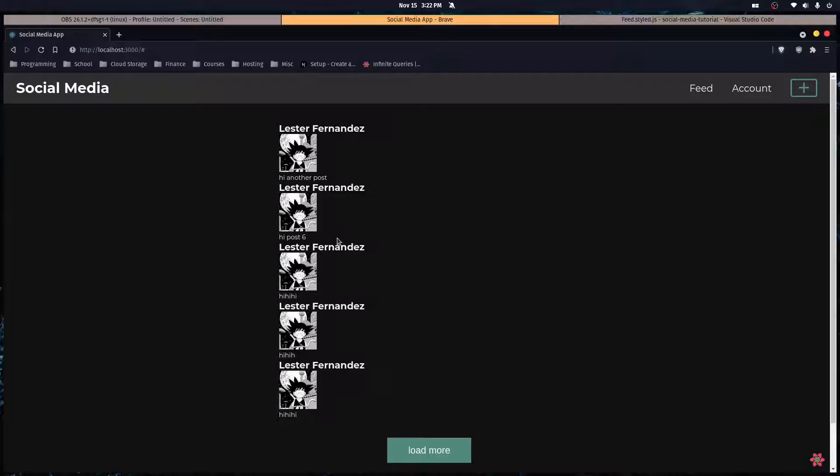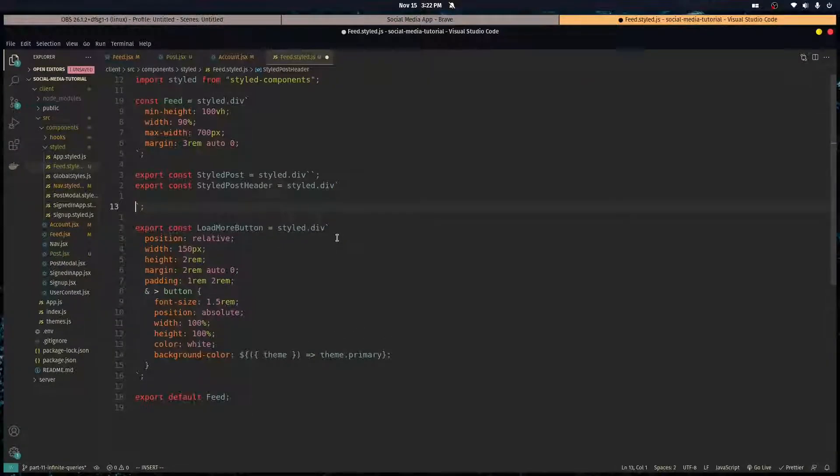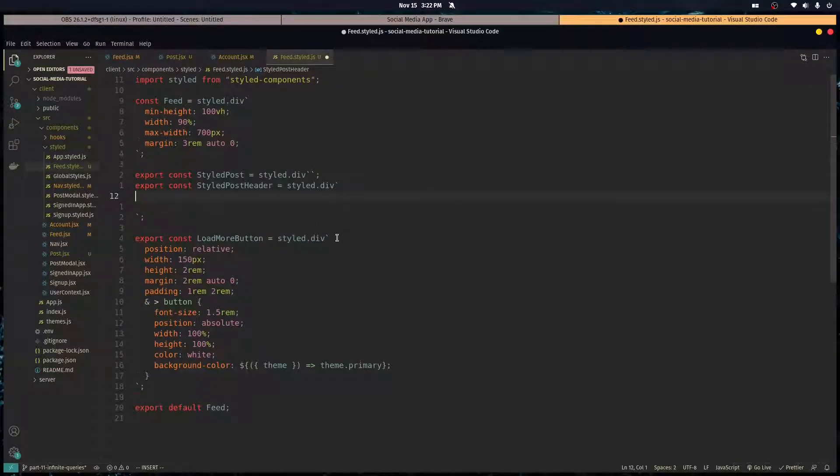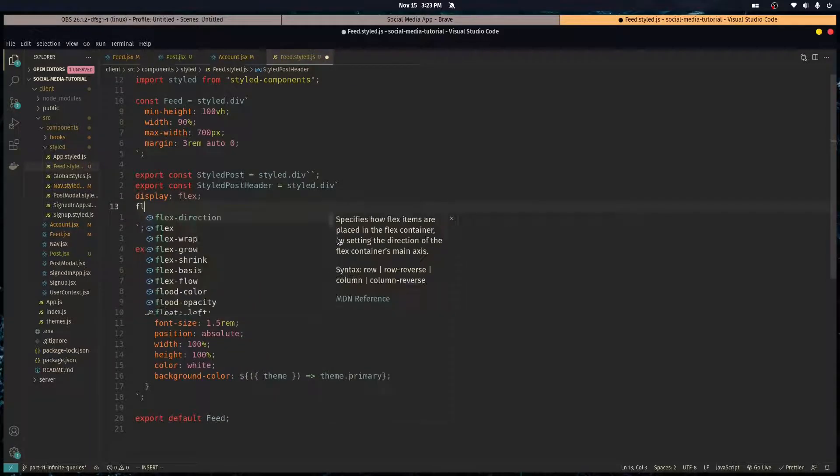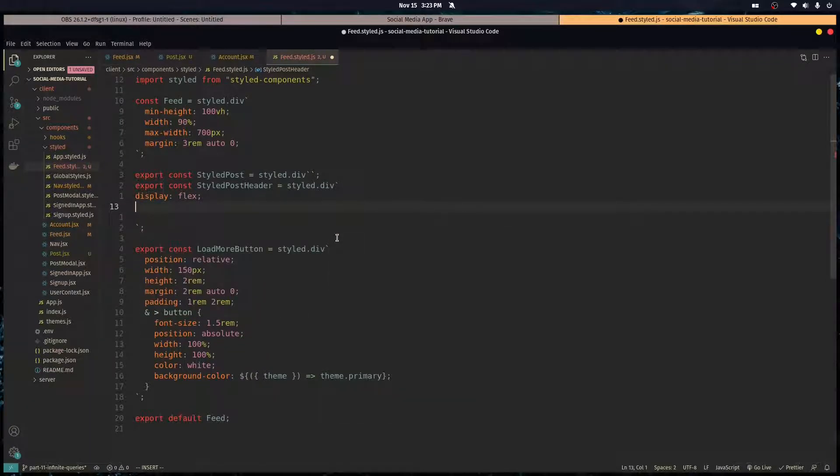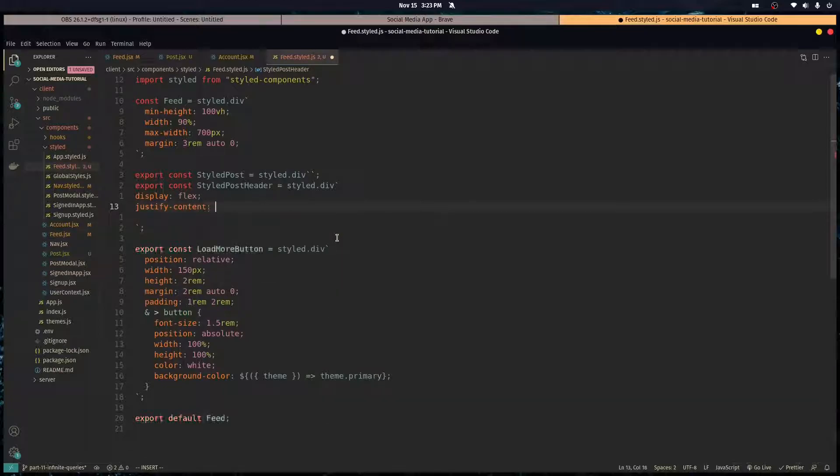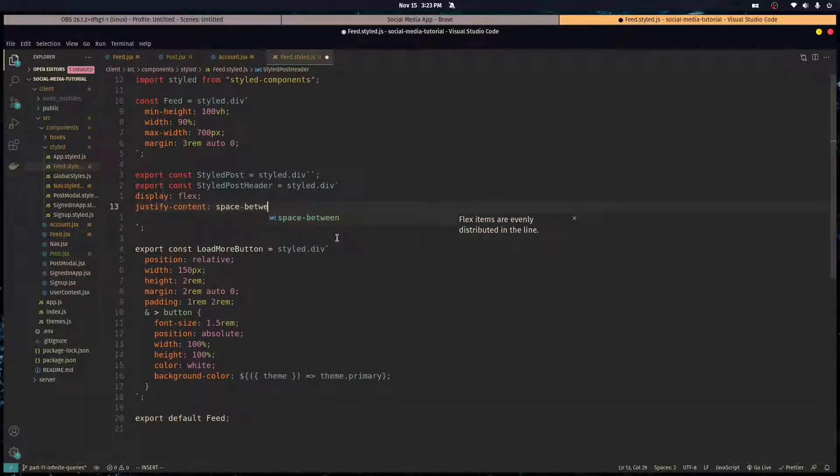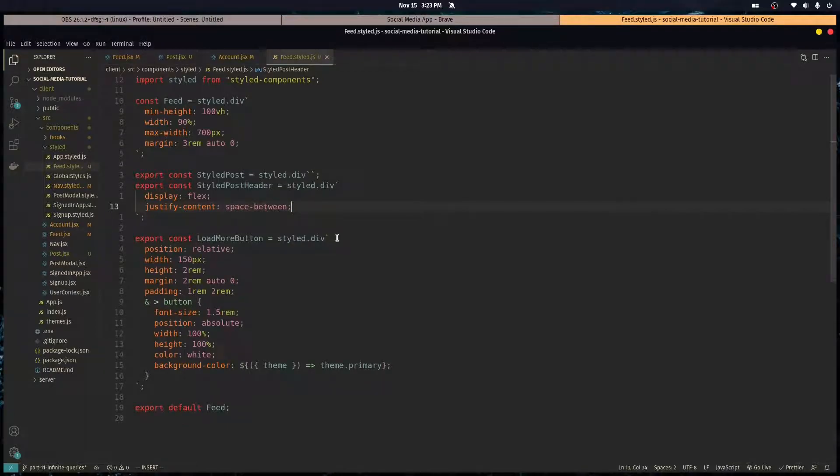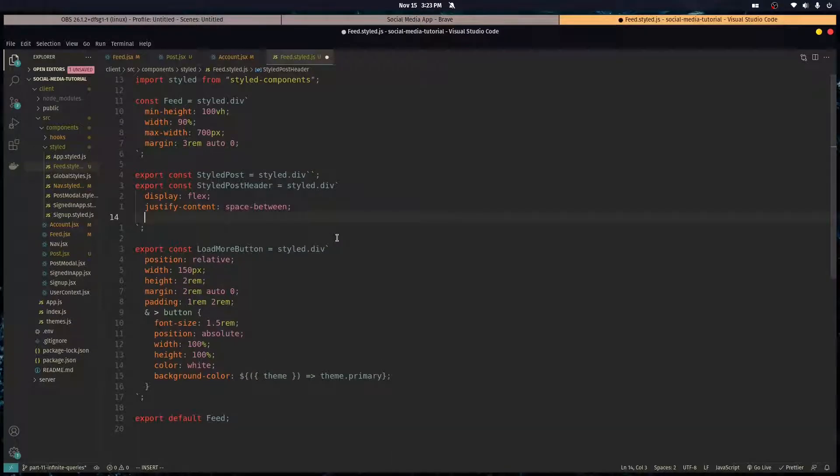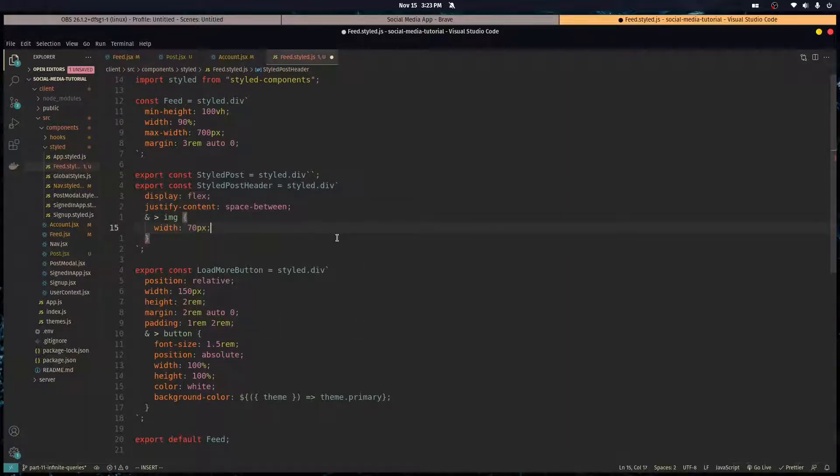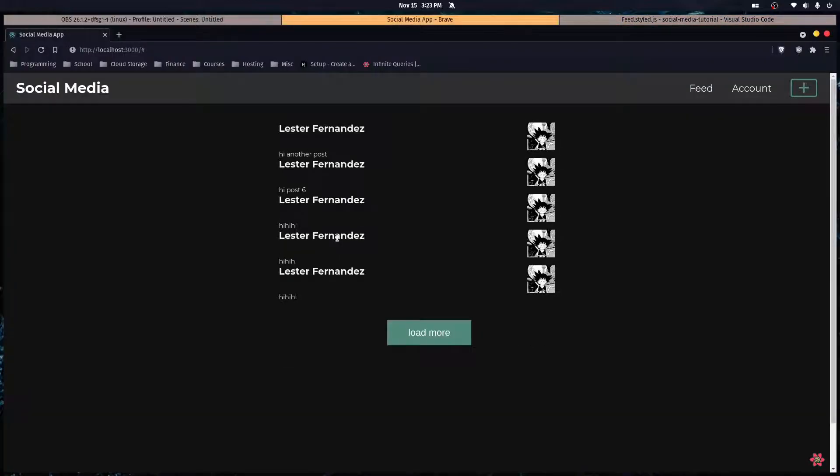But let's start styling these posts. So the post header we're gonna make it a display of flex and we want it to justify content space between. Like that. Let's go into the direct child that's an image, give it a width of 70 pixels.